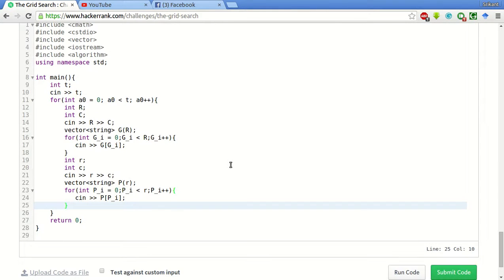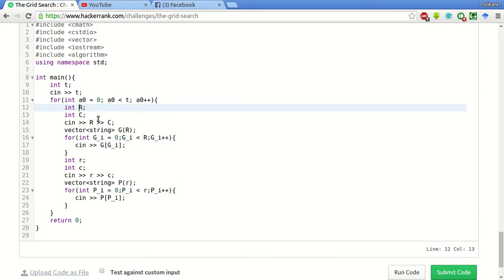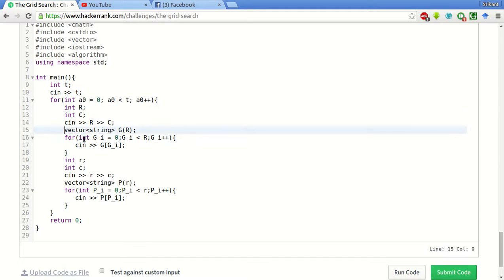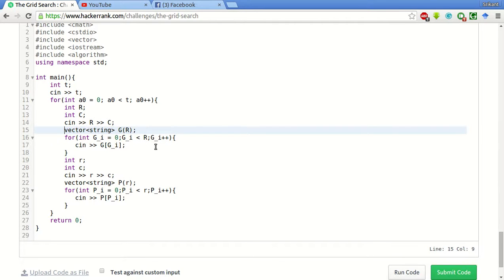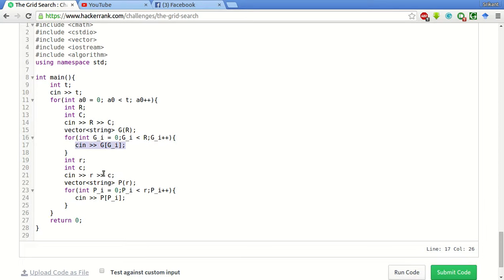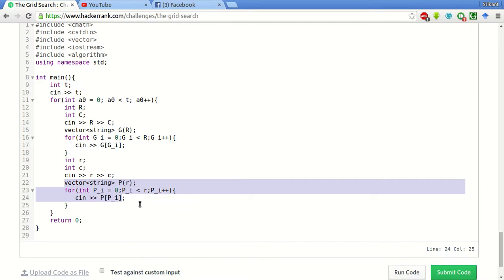The basic stub code is already given which takes the input. This is the number of test cases. For each test case you take as input the row and column of the input array and scan it to a character array, basically 2D character array which can also be simulated using vector of strings. We take this array as input here.